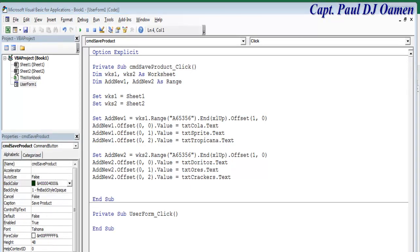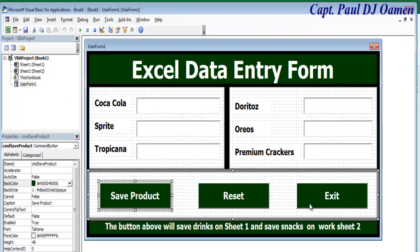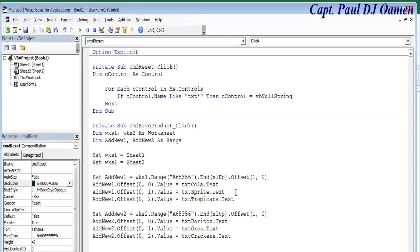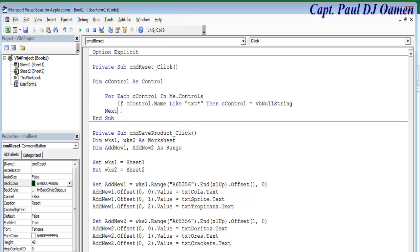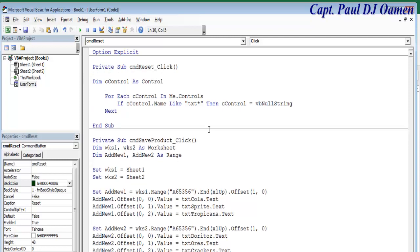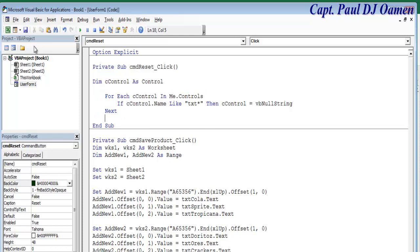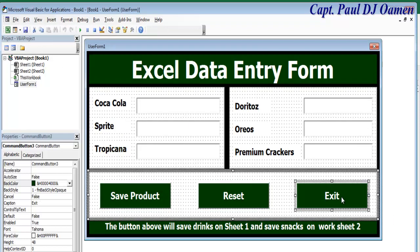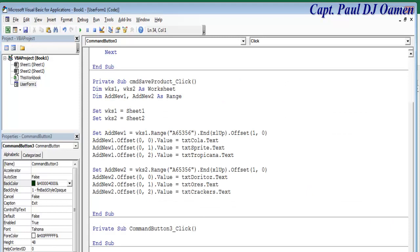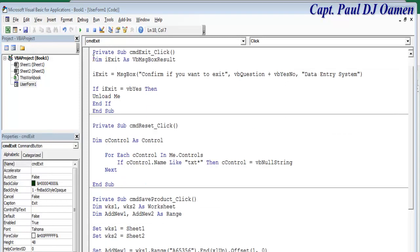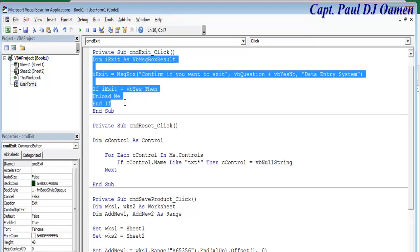Now let's go back to the form. Double-click on the Reset button and enter the following lines of code for Reset. Okay, those are the lines of code for Reset. Now the next one is for Exit — right there, those are the lines of code for Exit.